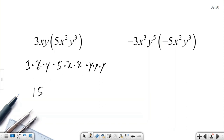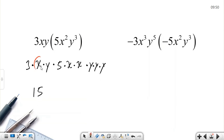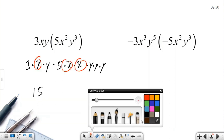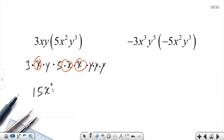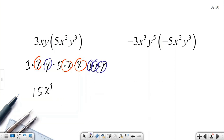Using the commutative property, I can multiply in any order. 3 times 5 is 15. Then x times x times x is x cubed, and y times y times y times y is y to the power of 4. So the result is 15x³y⁴.